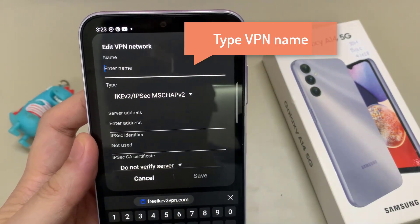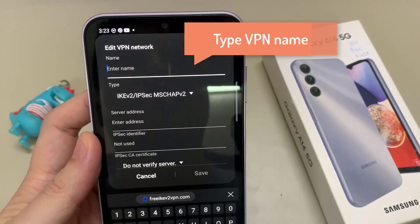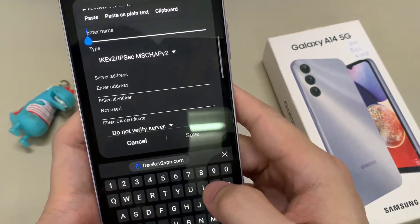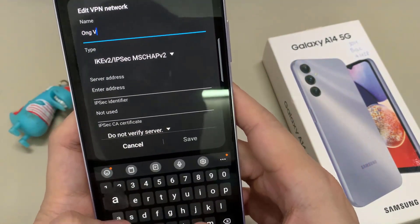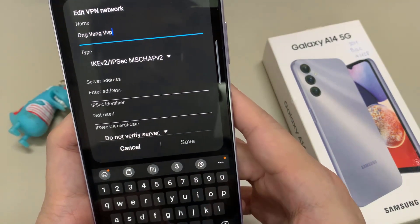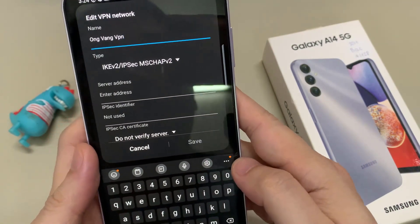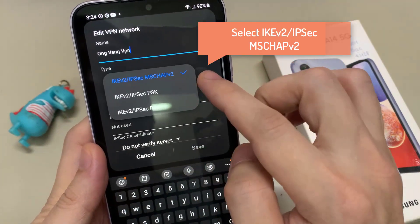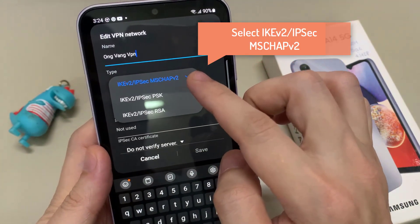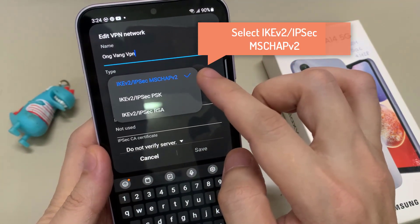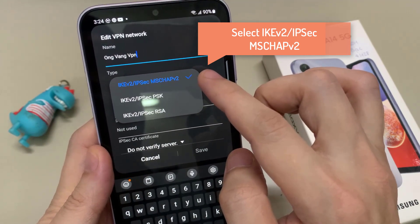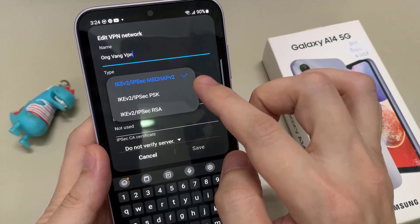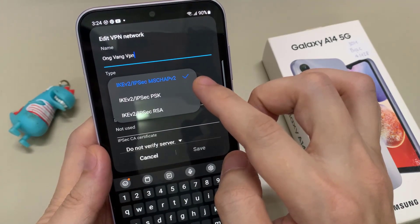In here, give your VPN a profile name. Next, choose a type. We have 3 different types that you could select from: IKE version 2, L2TP/IPSec MS-CHAP v2, L2TP/IPSec PSK, and L2TP/IPSec RSA. Select the protocol that your VPN server uses.